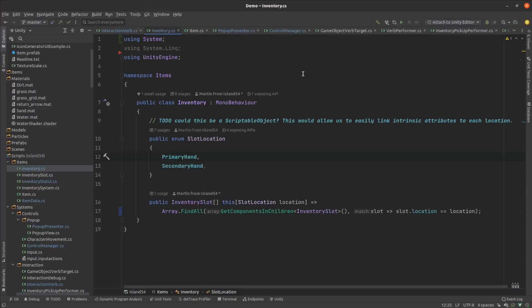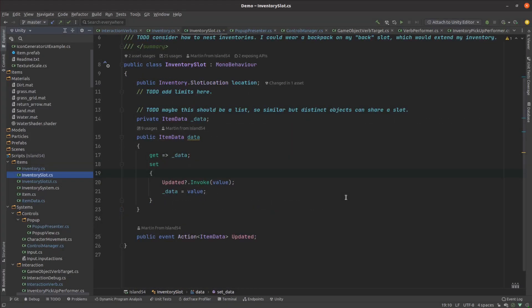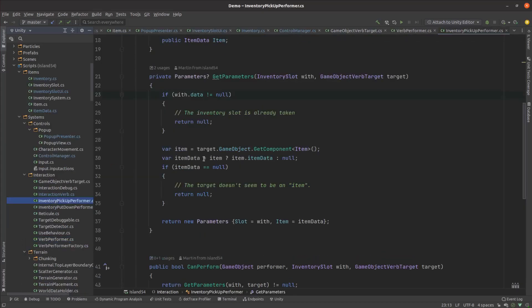The inventory system is made up of two slots for now. Each slot stores its location either primary hand or secondary hand and if there's an item in that slot the item data being stored there.